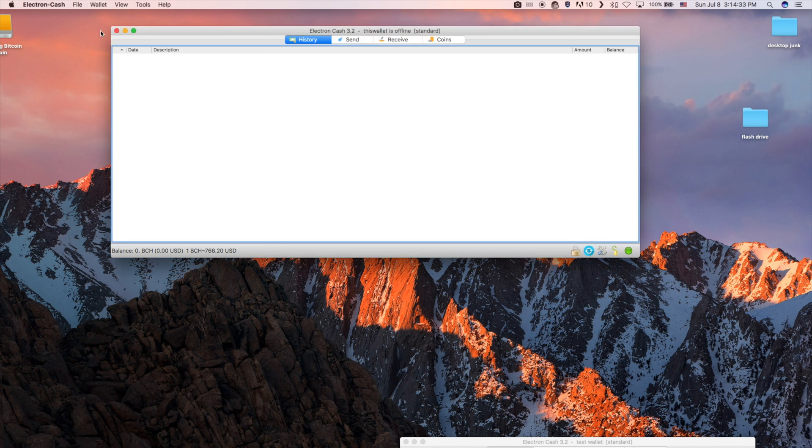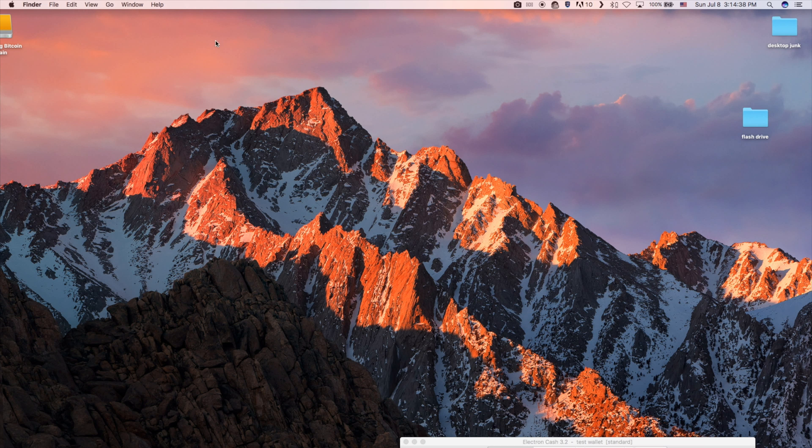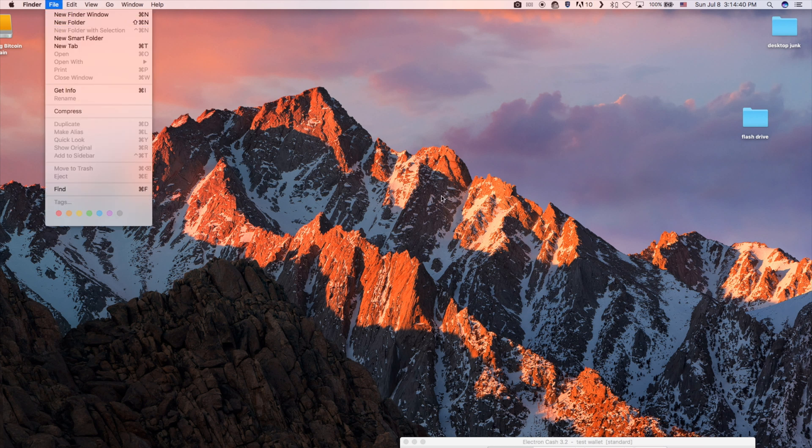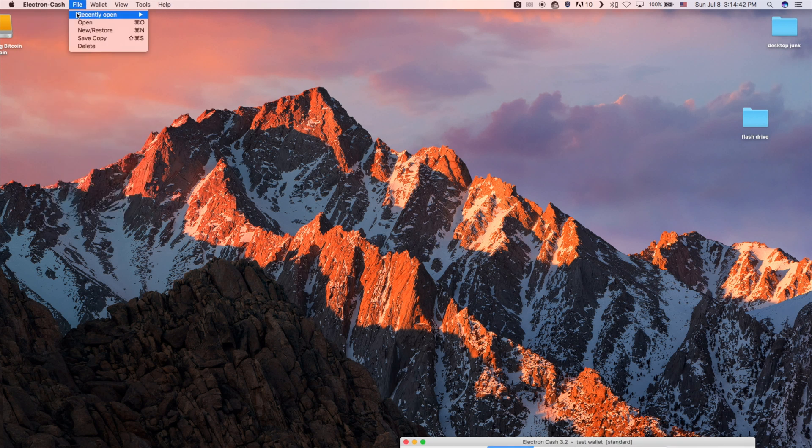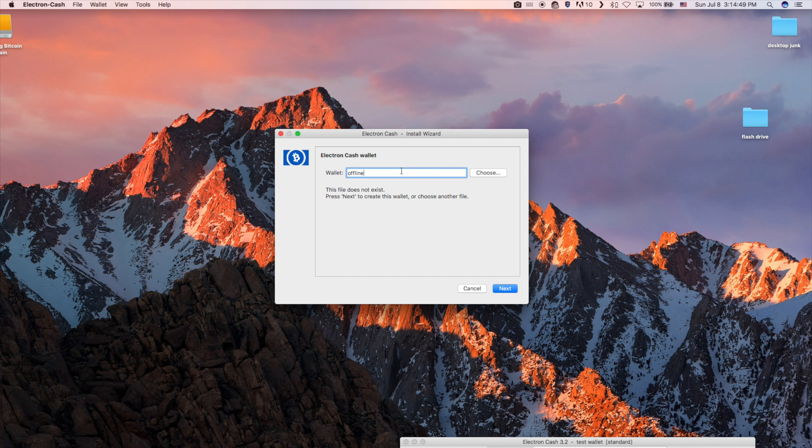Transfer the file to the new computer. With the online computer, create a new standard wallet.